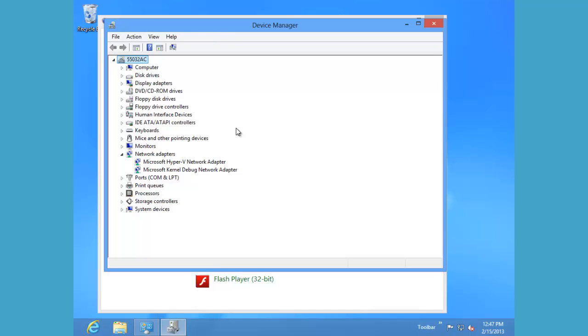At this point, Windows 8 will rescan the computer and add any devices it's found to its list here.